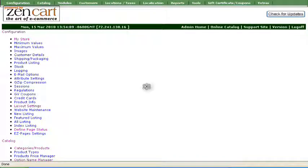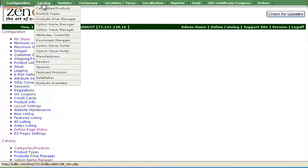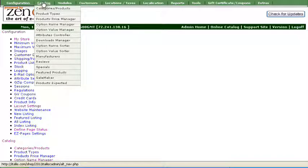If you have a multiple part downloadable product or a large product you'd like to download in two parts, you can do that through Attributes Options. First upload your files to your server and then go to Option Name Manager.